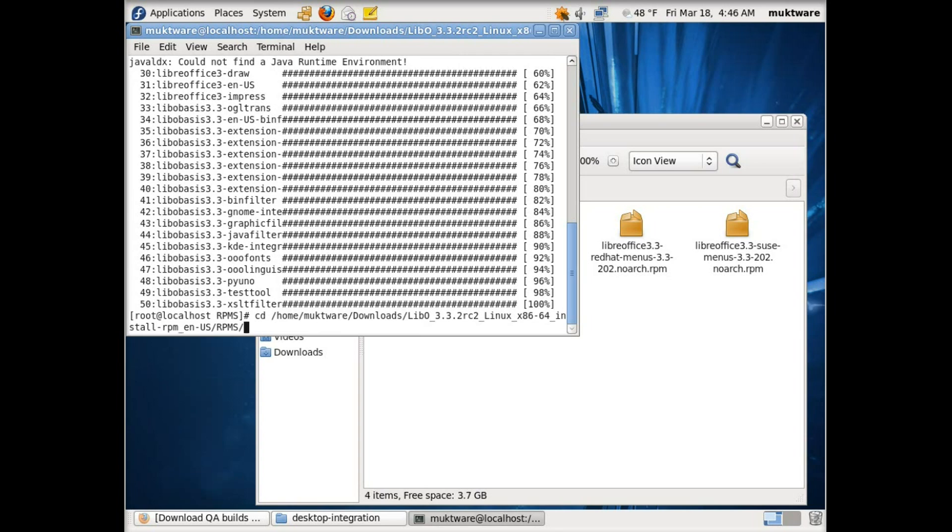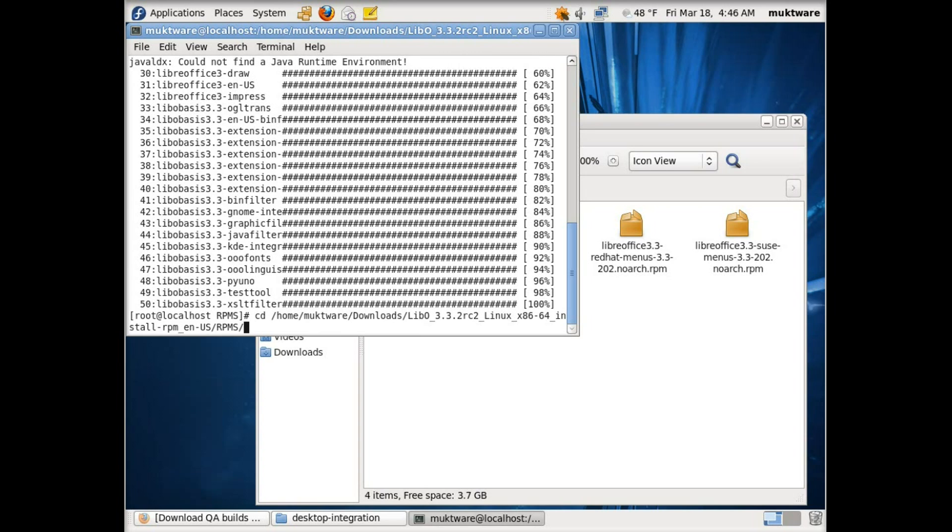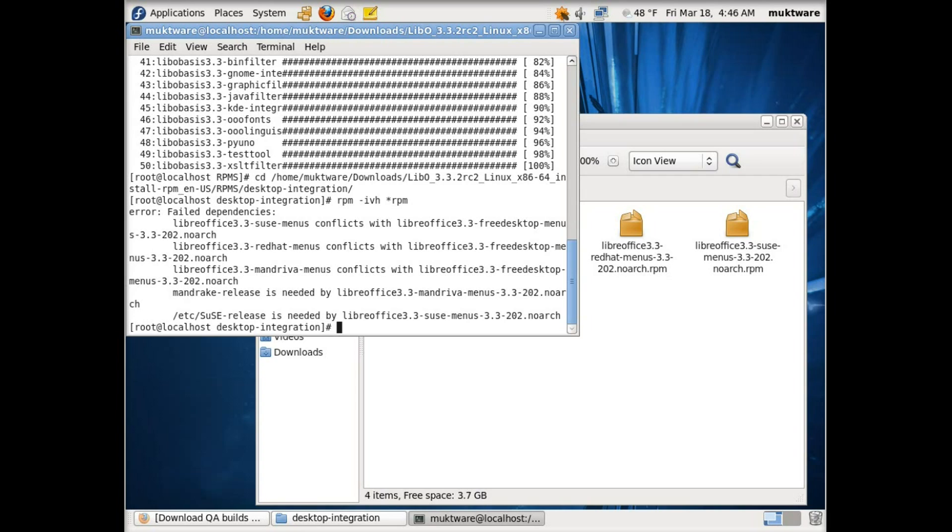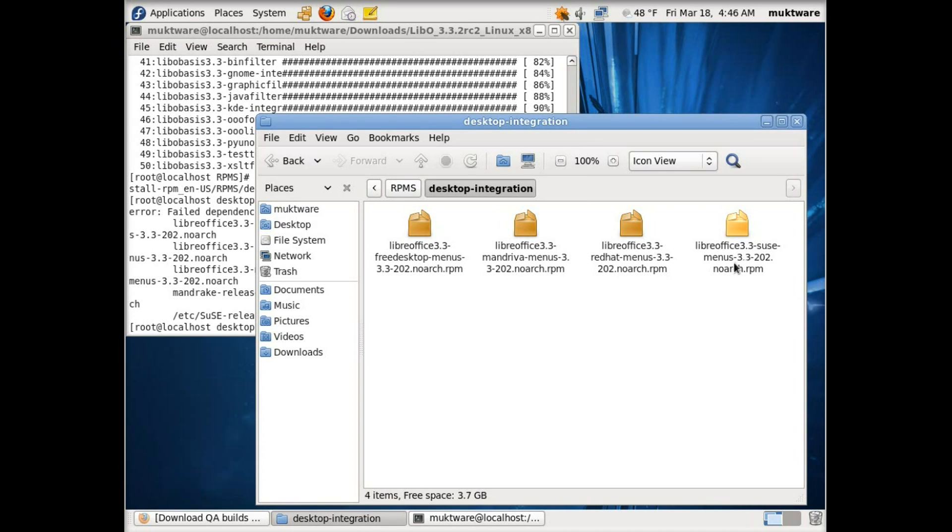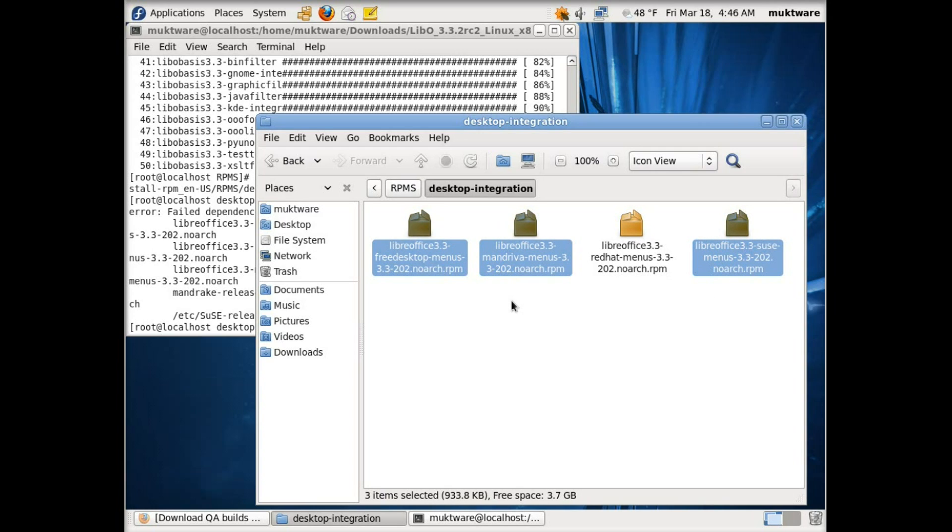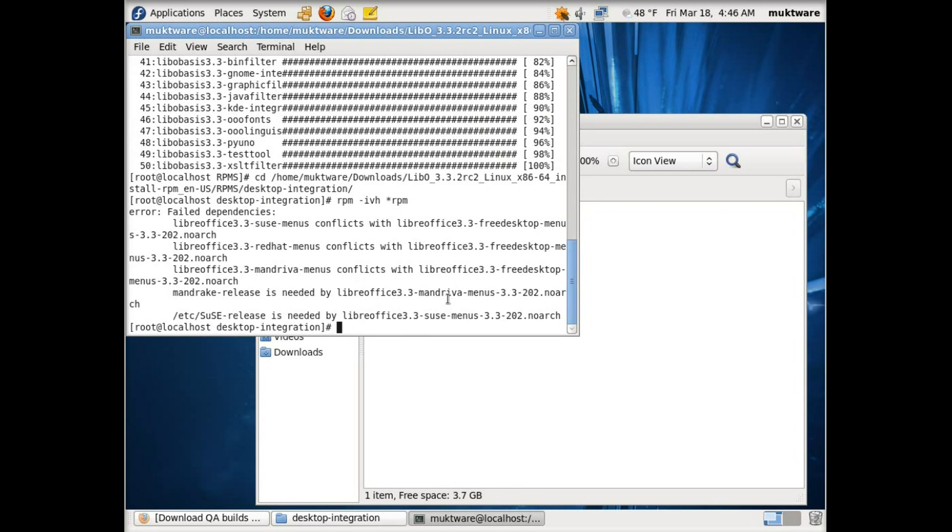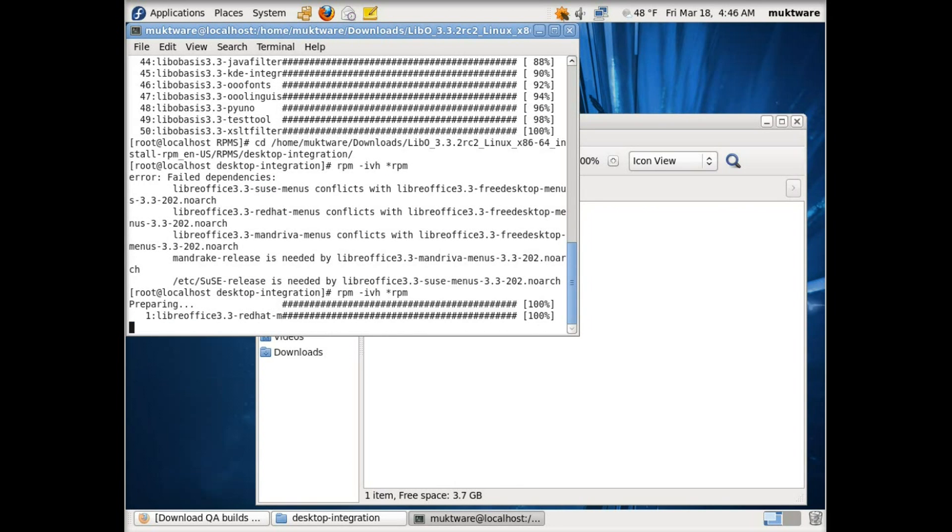Just change directory to desktop integration and run the same command. Here you'll see another error where it is conflicting with other files. These files are for SUSE, Free Desktop, and Mandriva. So the easiest thing is delete these other files, leave Red Hat menus and delete everything else. Now run the same command and now it is installing.